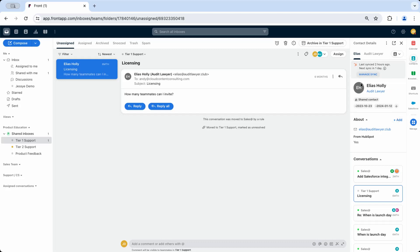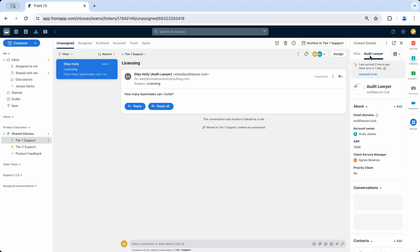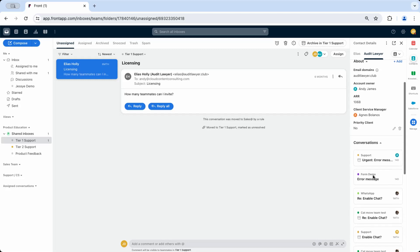At the top, you'll notice two tabs. Click on the account name to toggle over to the tab with the account information, including any custom account fields and conversation history with any contacts associated with that account.